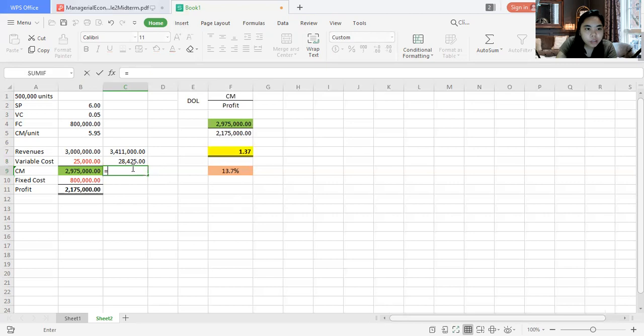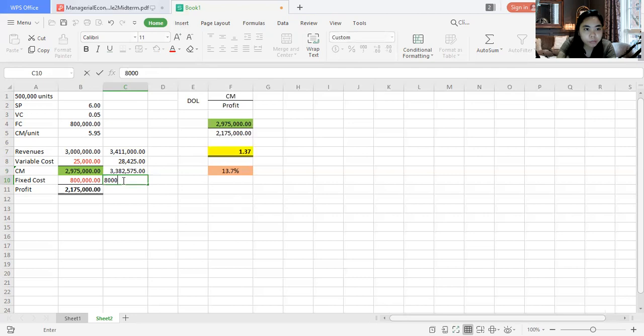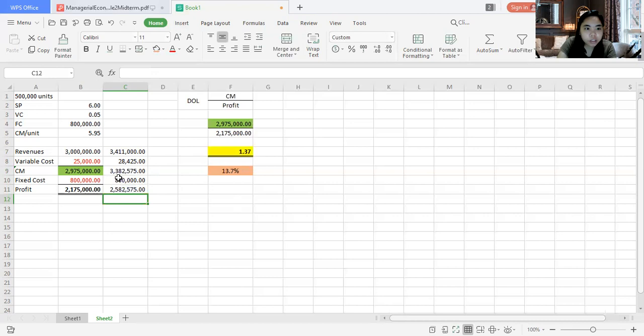The new contribution margin is approximately 3,382,575. Since fixed cost does not change, the new profit is approximately 2,582,000. We check: the increase in profit from 2,175,000 to 2,582,000 represents approximately a 19% increase in profit when revenue increases by 13.7%.